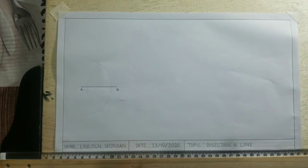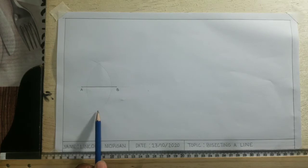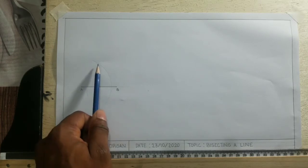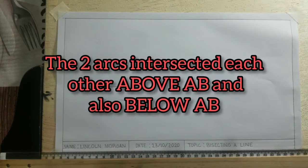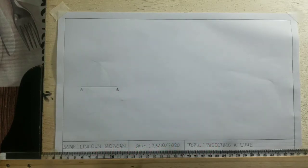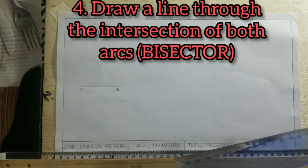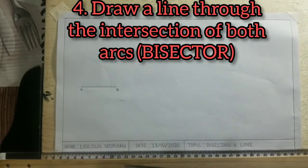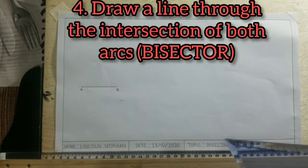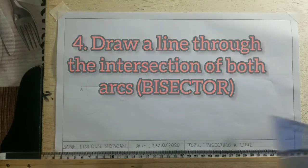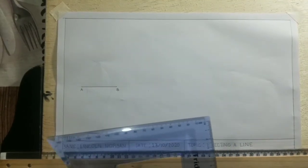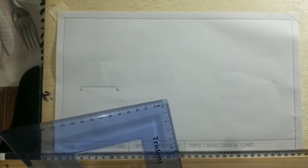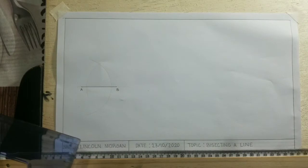Now what I have is two arcs intersecting each other at this point and also at this point. I will now use my pencil and draw a line through the intersection of both arcs. Right now this line that I am going to draw is called the bisector because it is bisecting the line AB.